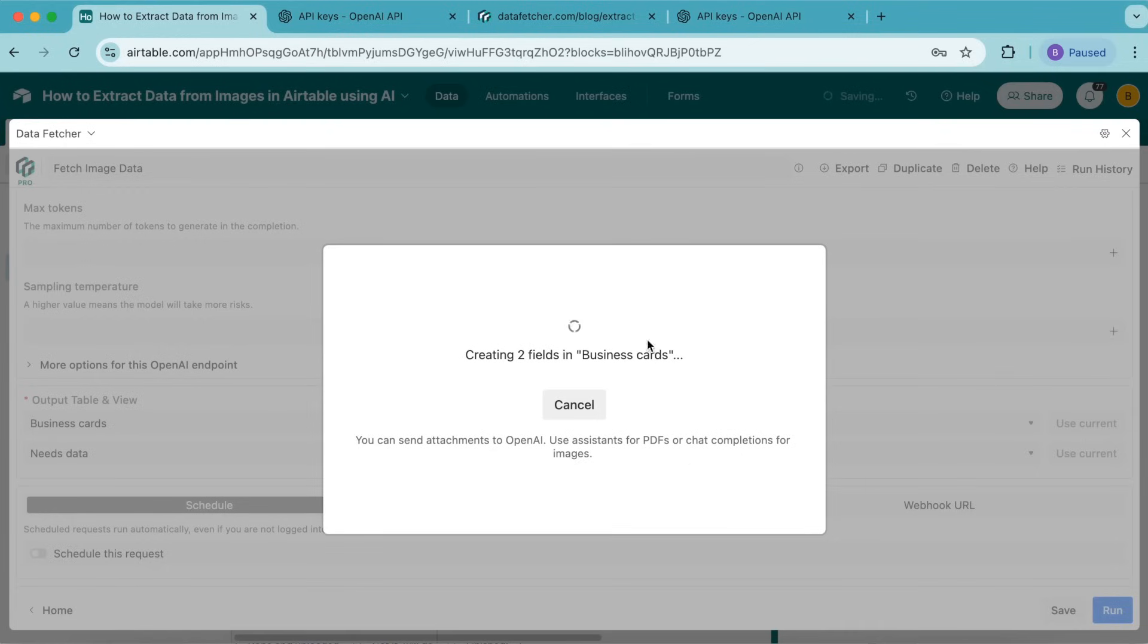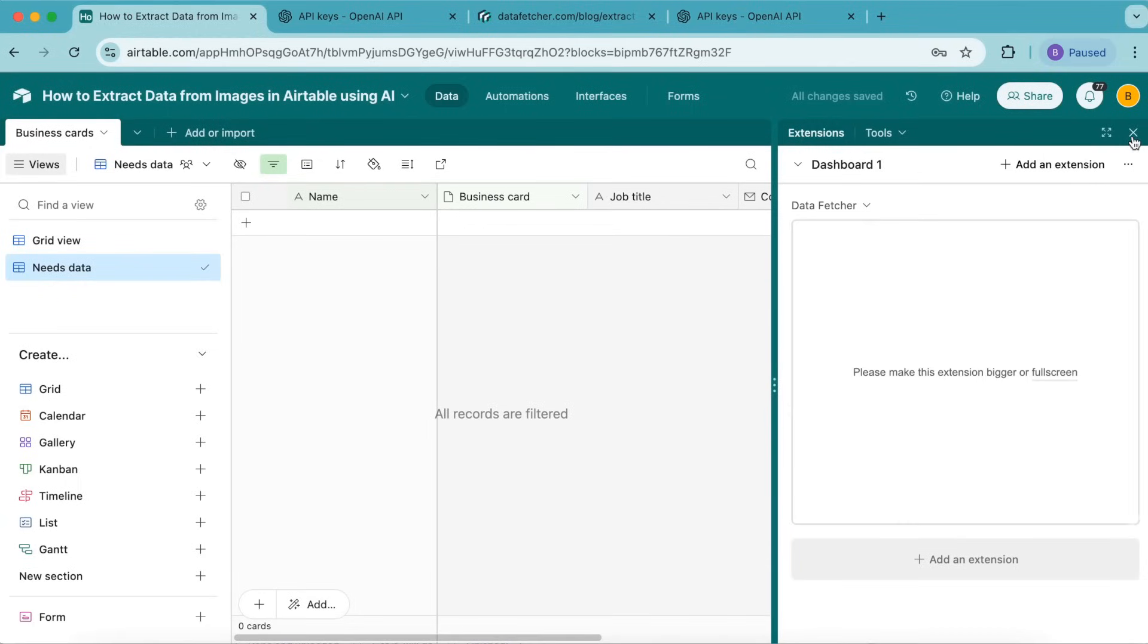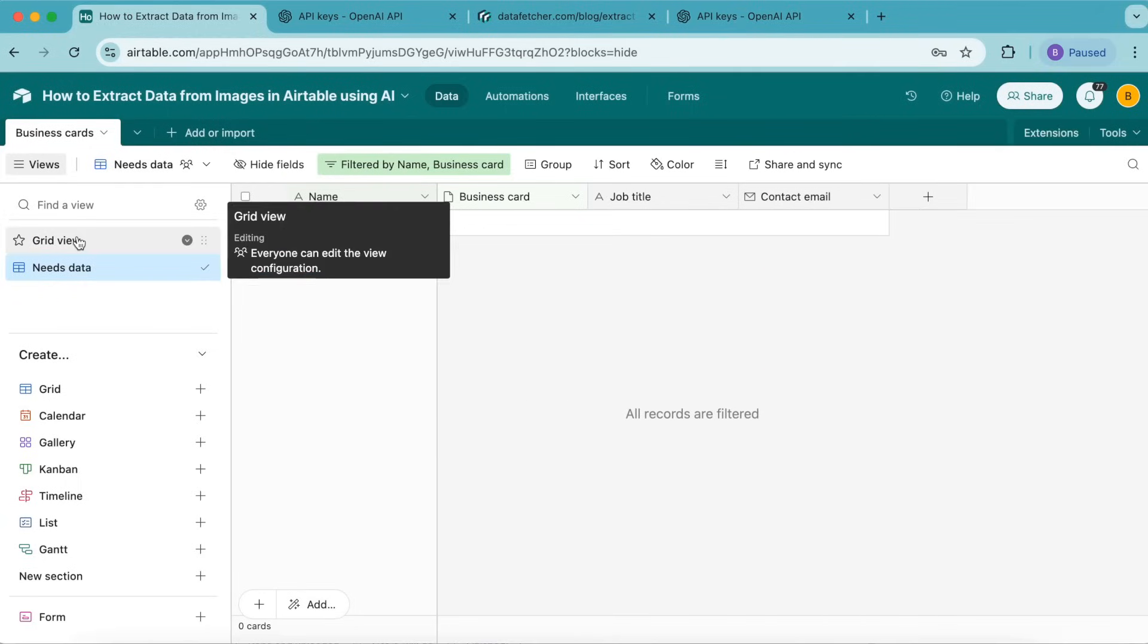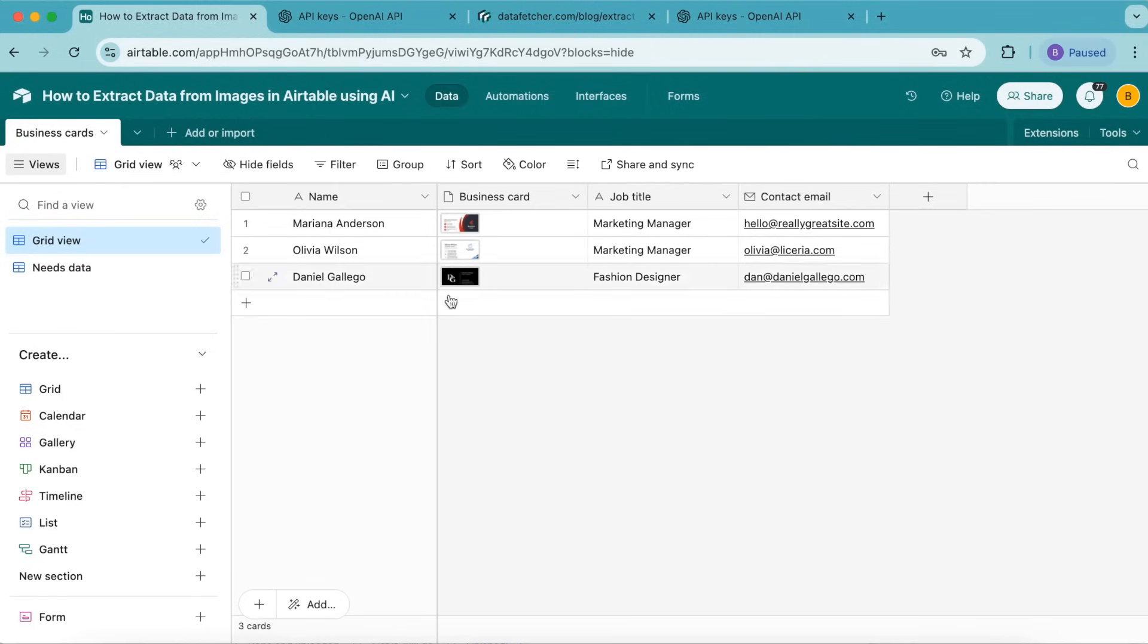Select show output table, close the side window, and head back to the grid view. You can see that information has been automatically extracted from the business cards, which is so cool.